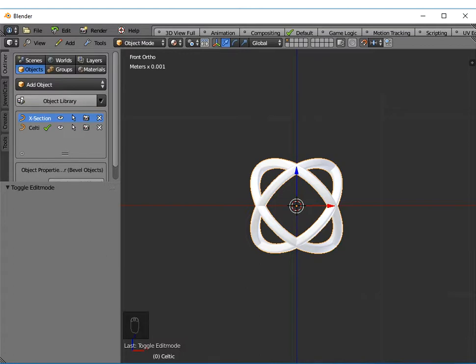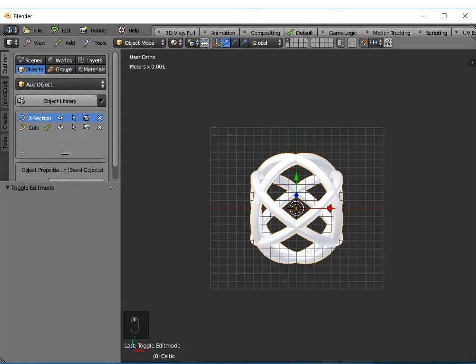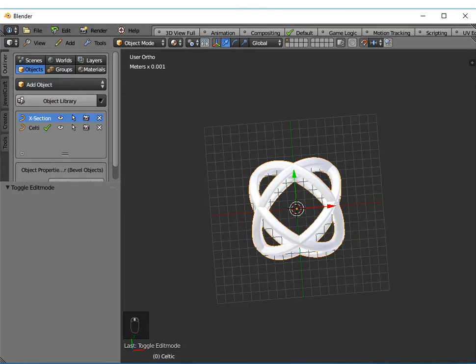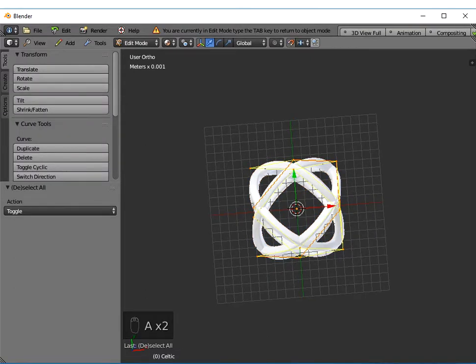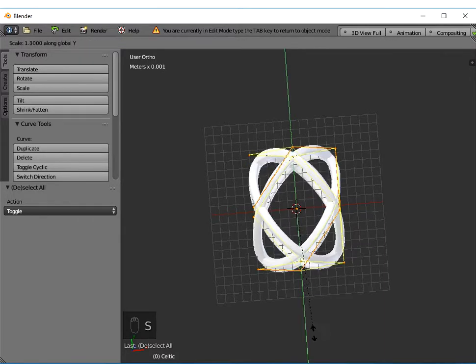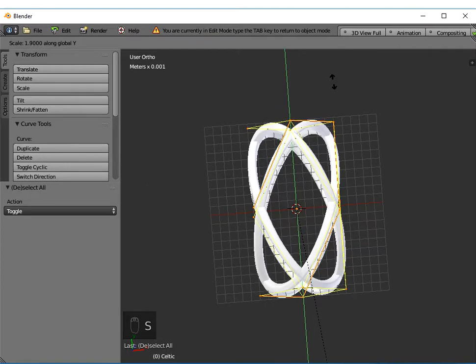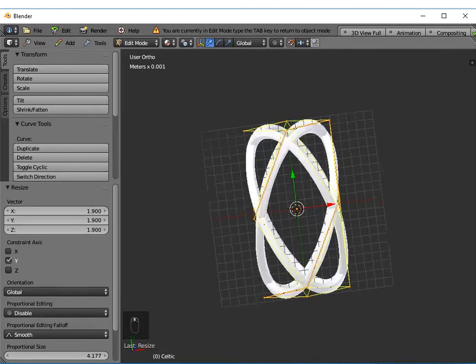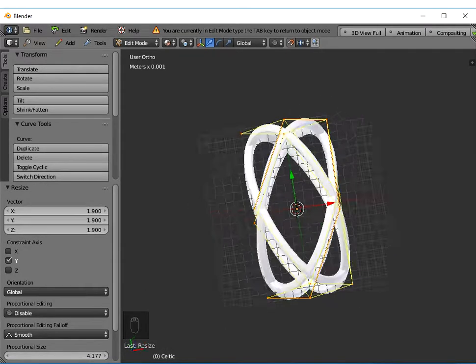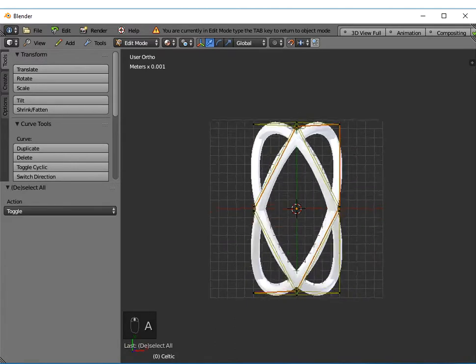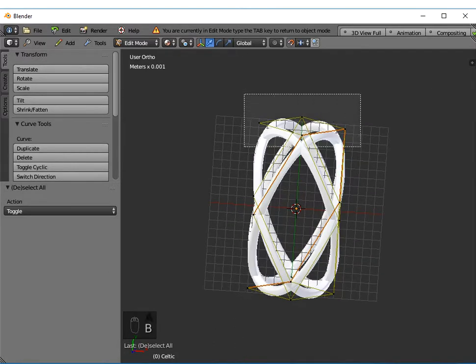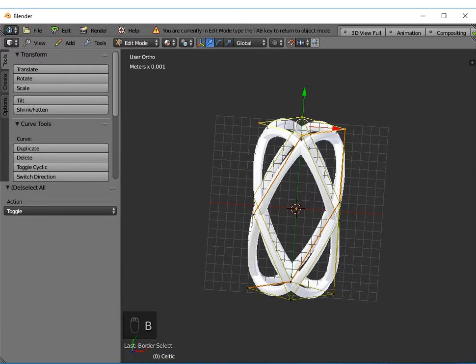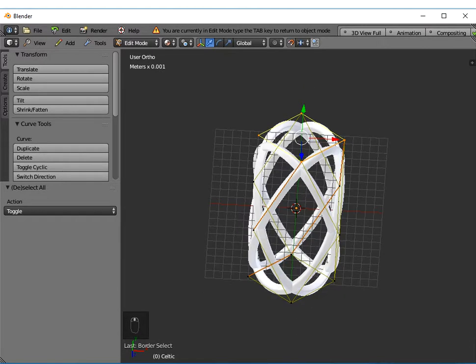If you wanted to change this into, for example, an earring, if I go into edit mode and highlight all of those control points with A on the keyboard, I could scale this in the y dimension so I could stretch it out. It's now about 20 millimeters. If I press A to deselect those points and B for a border select, I can select some control points at the top.